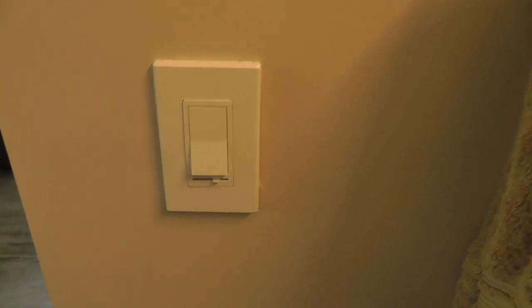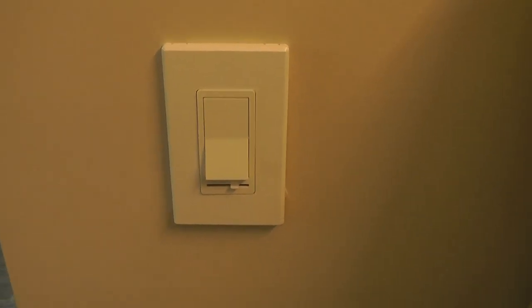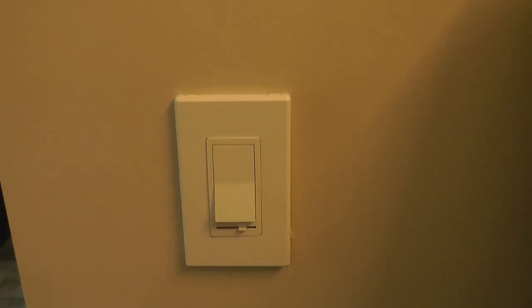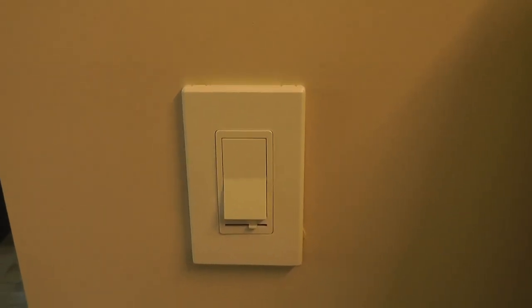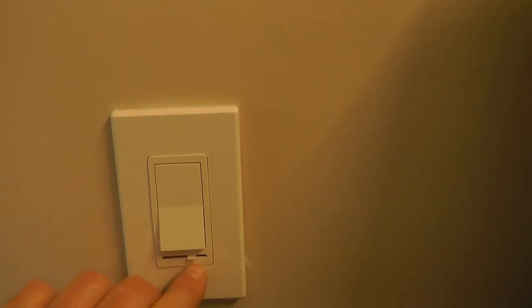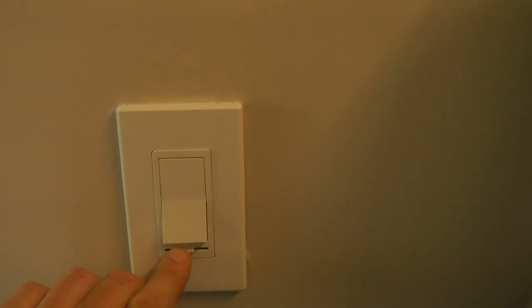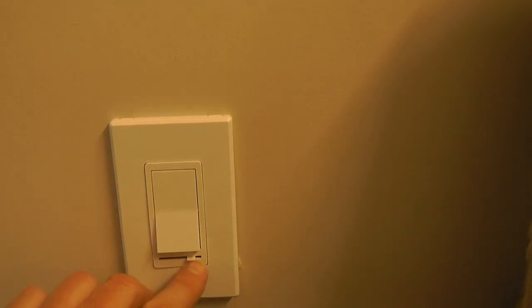So what it is, is a screwless plate for your wall switch. This one happens to have a dimmer. It was purchased at Costco. This dimmer works with LED or incandescents.